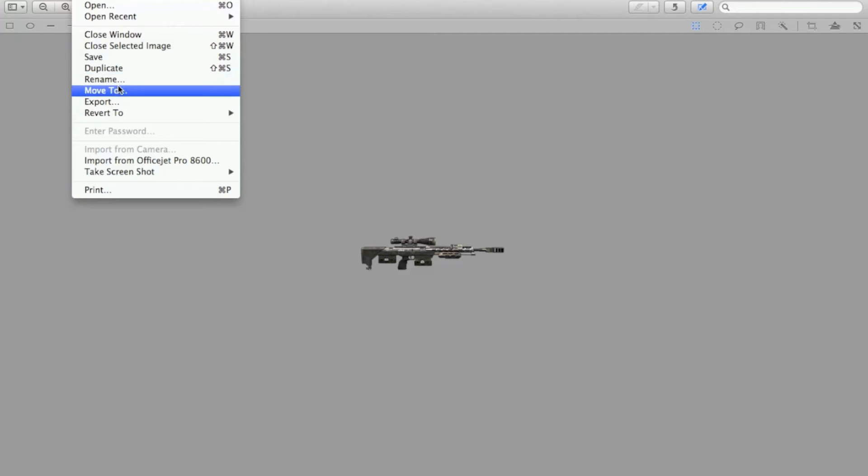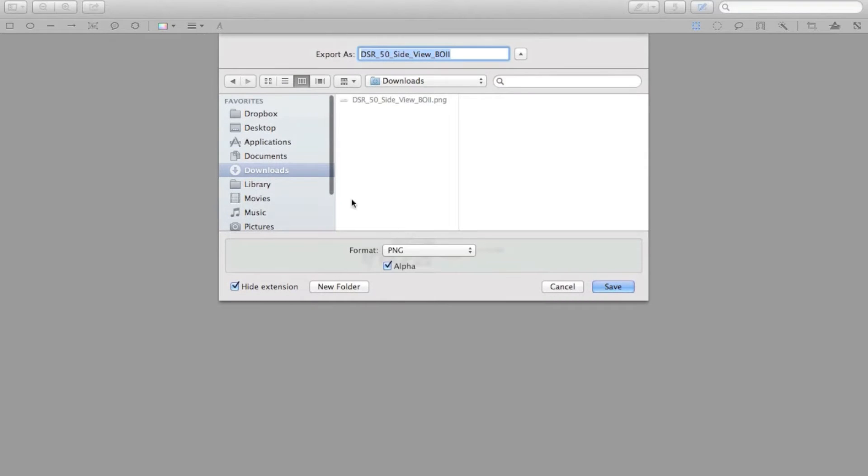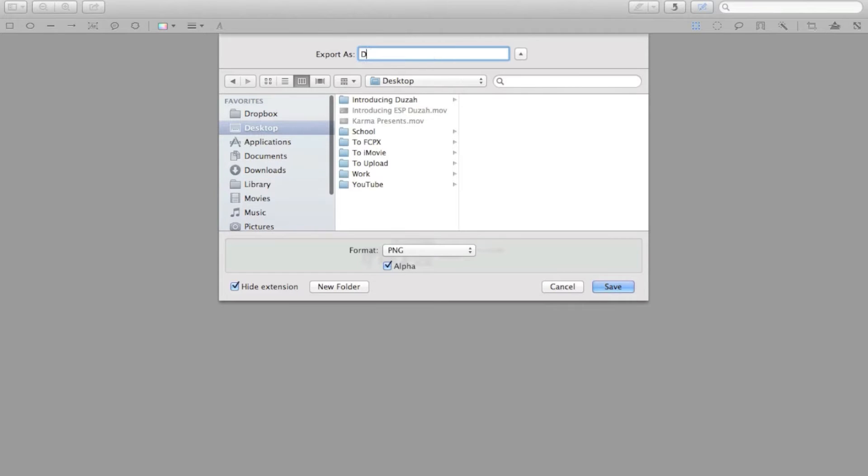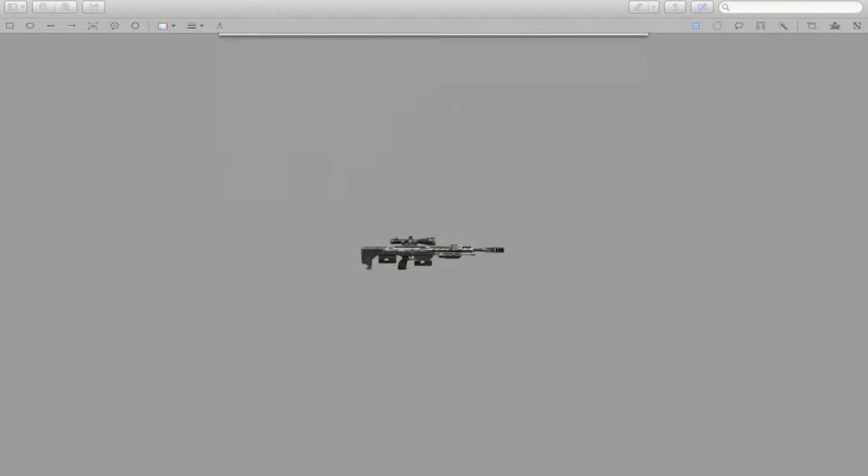And you can just go ahead and hit export, and I would keep it as a PNG. Do not change that. That's important. And hit desktop, and just type in DSR 50 gun symbol. And you can save that into your editing folder. Everyone has an editing folder, hopefully. If you're an editor, you want to have all your effects in a folder, all your editing packs, which I do have one of those. And you're going to save that to the desktop.